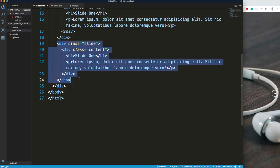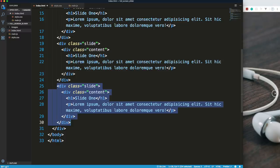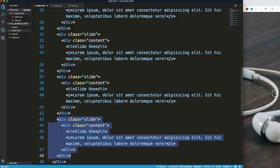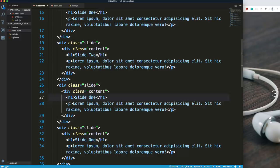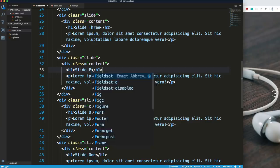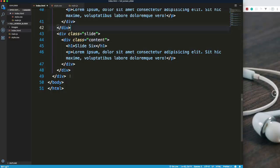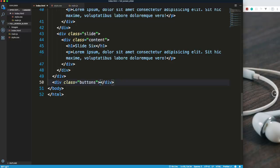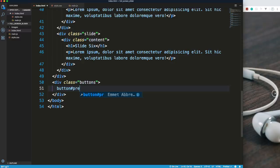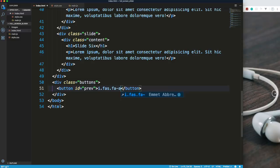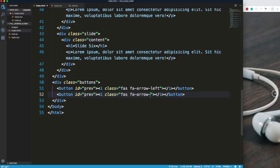I'll duplicate the slide div for slides three through six and update the headings to slide two, slide three, four, five, and six. Now we just need our buttons. Under the last div, I'll put a div with class 'buttons'. Inside it, a button with ID of 'prev' containing a Font Awesome icon with class 'fas fa-arrow-left'. I'll copy that down, change it to 'fa-arrow-right', and give it the ID of 'next'.